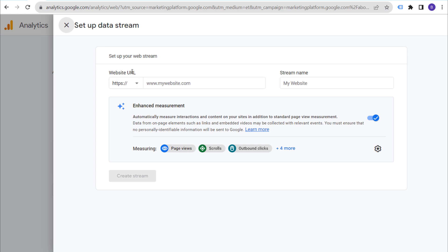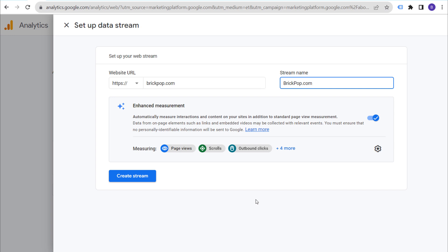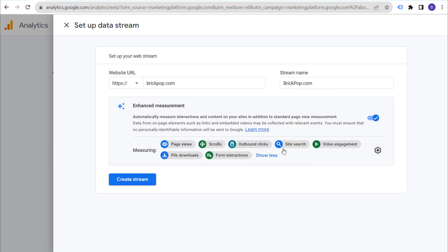Next, set your website URL — HTTPS — and ours is brickpop.com. The stream name can be the same as our other names, so brickpop.com for our stream, our property, and our account. Make sure you enable Enhanced Measurement — it's already going to measure page views, scrolls, outbound clicks, site search, video engagement, file downloads, and form interactions. There's really no downside to enabling Enhanced Measurement and measuring everything right when you set up your stream.